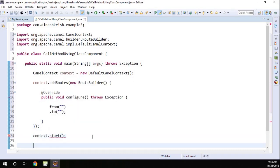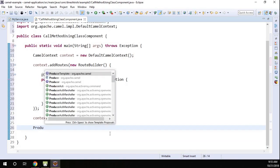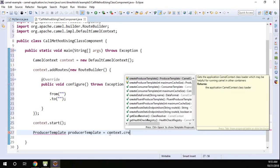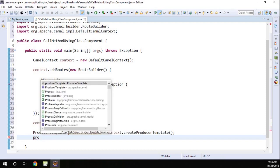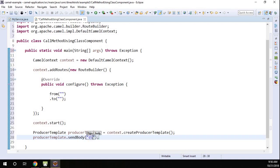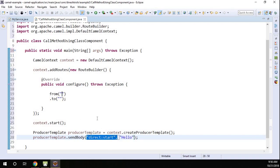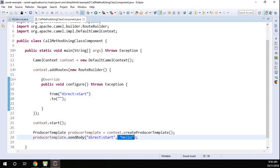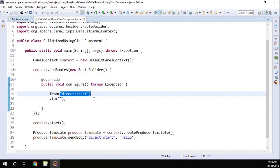I want to trigger this from endpoint using the producer template. Before that I'm going to start the CamelContext. Once that is done, let me create a producer template: template = context.createProducerTemplate(). Using the producer template I'm going to sendBody to 'direct:start' with the message 'hello'. So I'm sending a 'hello' message to this endpoint, and we need to define that endpoint: direct:start.